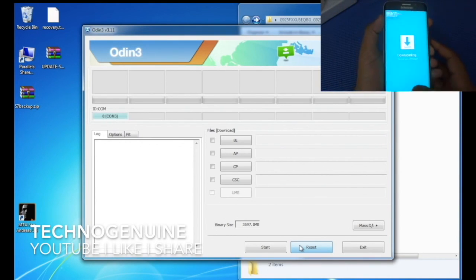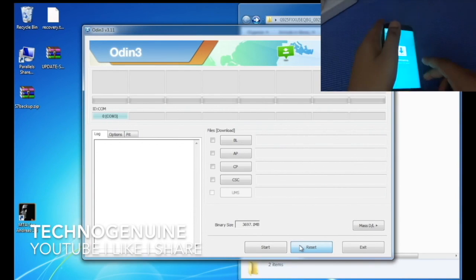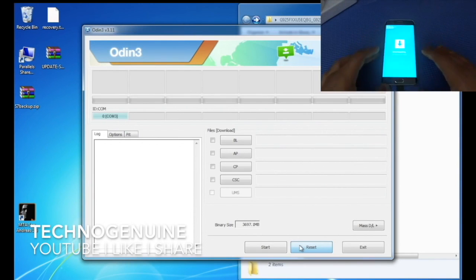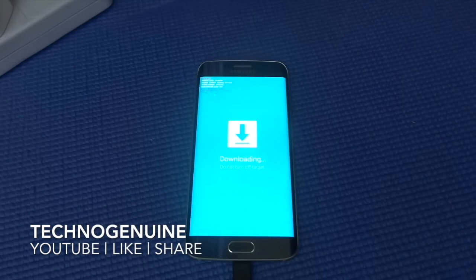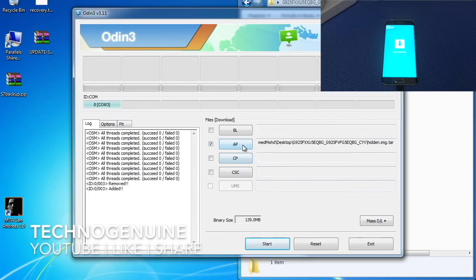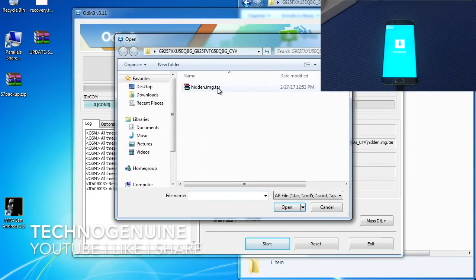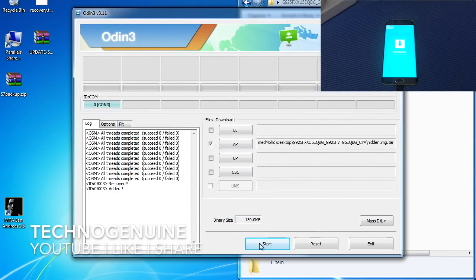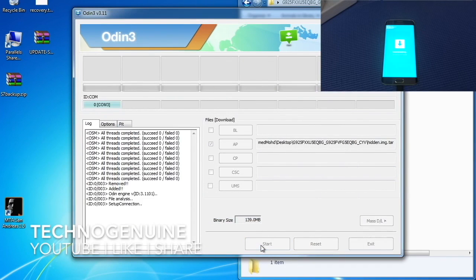Now press volume up and leave your phone alone. Now on your computer, locate hidden.img.tar, then press Start.